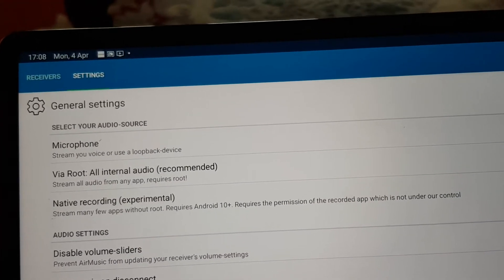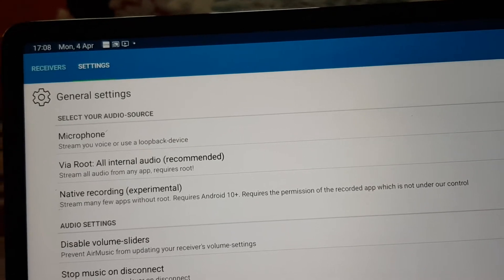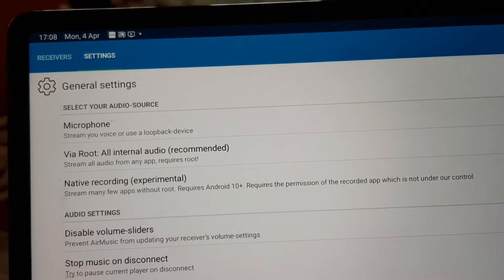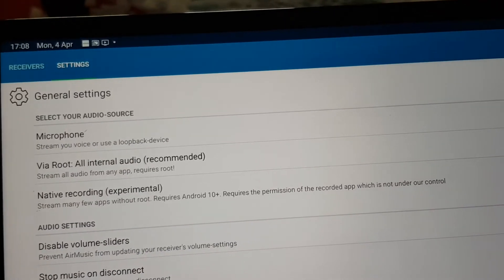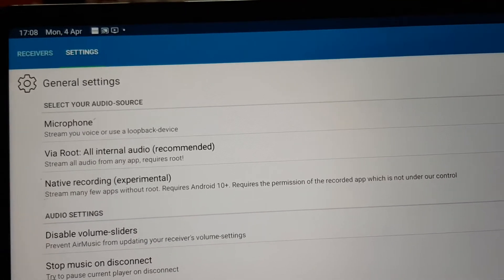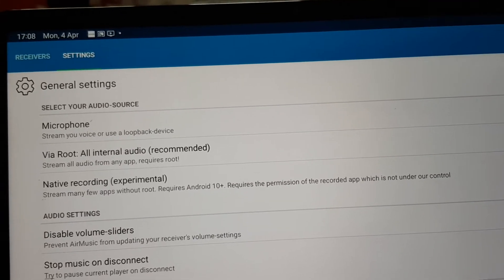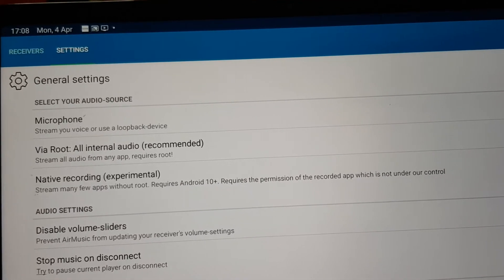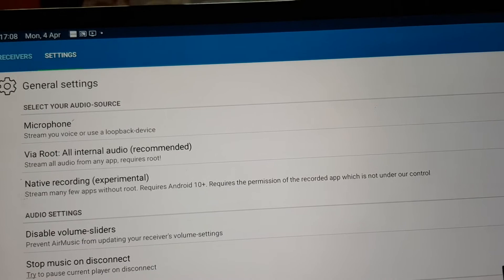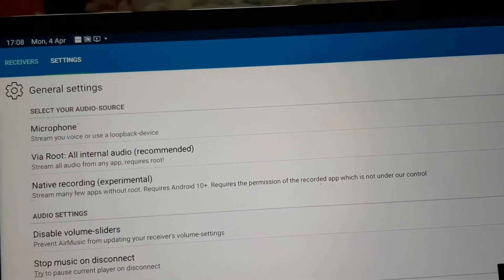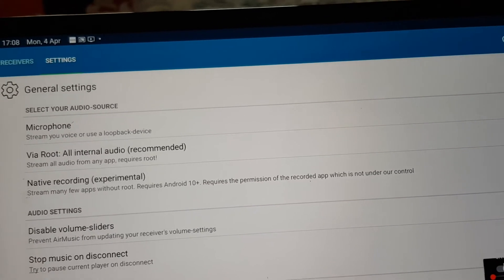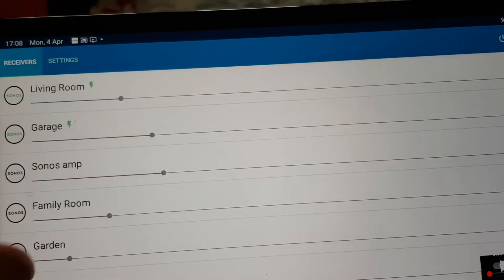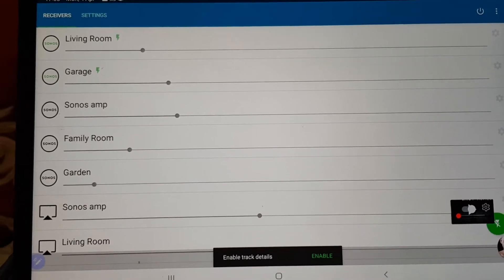Now the apps that are allowed: I've got an app called Float Tube, which allows you to play YouTube music, and also Apple Music allows you to do it as well. So I can use Apple Music on this and play it through the AirMusic app.